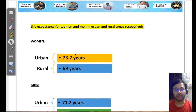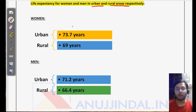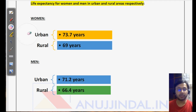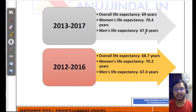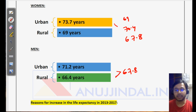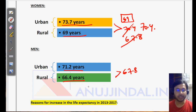Now let's look at life expectancy separately for rural and urban areas by gender. For urban women it is 73.7, and for rural women it is 69. For urban males it is 71.2, and for rural males it is 66.4. So the overall female average of 70.4 is derived from 73.7 and 69, and the overall male average of 67.8 is derived from 71.2 and 66.4. Please remember these facts as well.